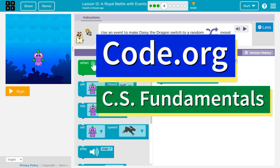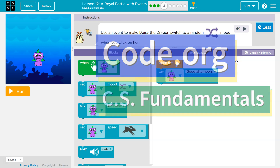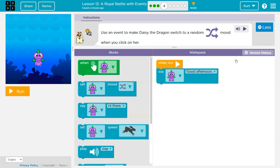This is code.org. Use an event to make Daisy the dragon switch to a random mood when you click on her.